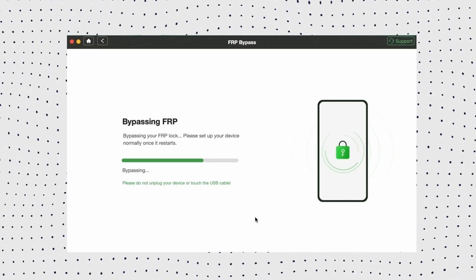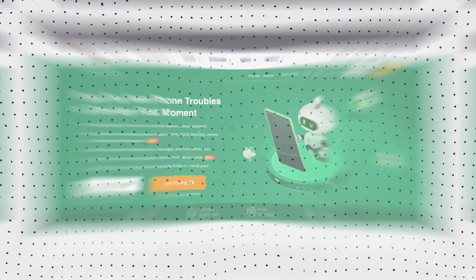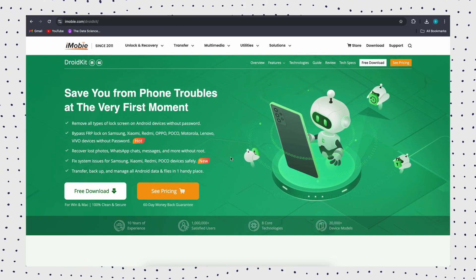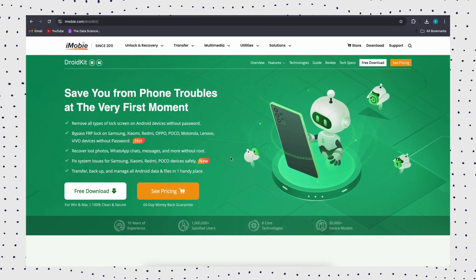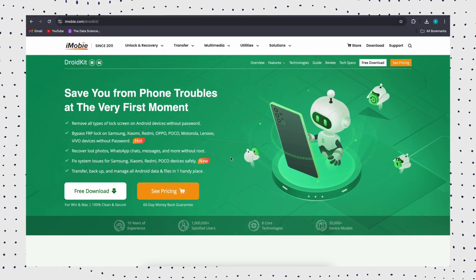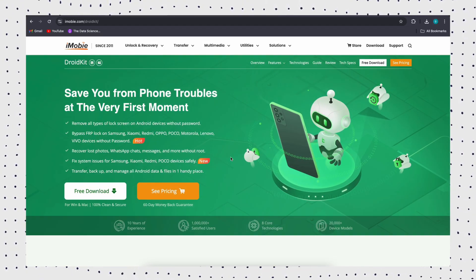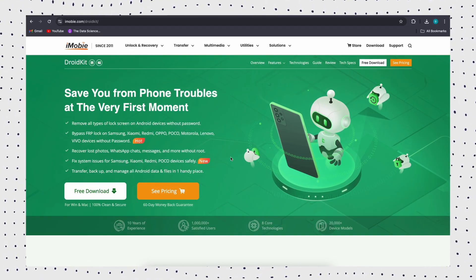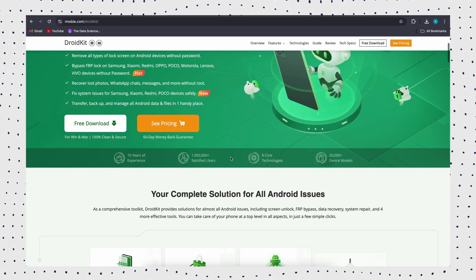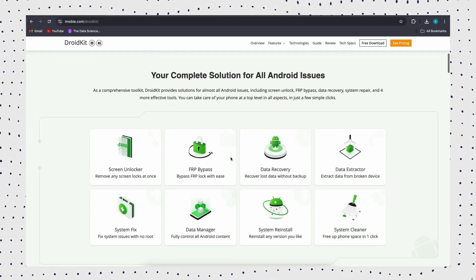Okay, now you can access your phone easily. That's it. DroidKit is the safest and most effective choice, especially if you need to bypass FRP or forget your Google account password.